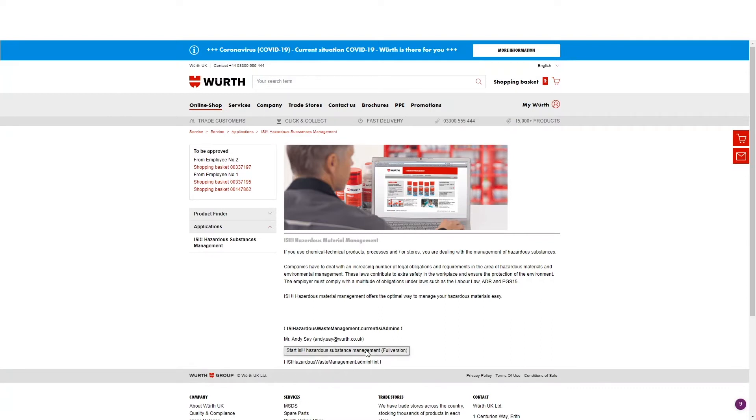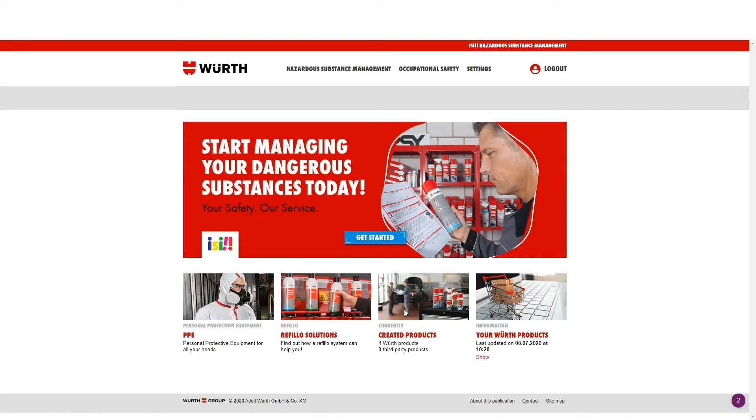Simply click on the logo to be taken to this page. Click on the grey button to start. Now you have been taken to the EASY landing page, please click on Get Started.